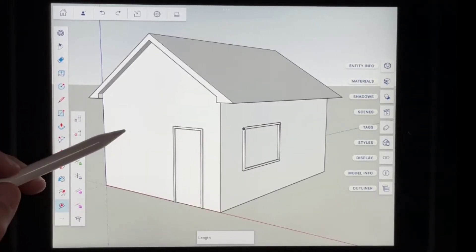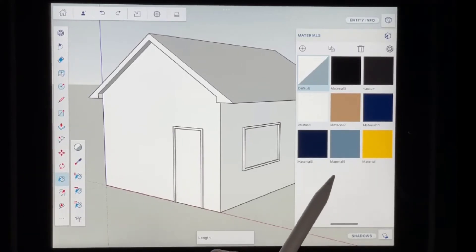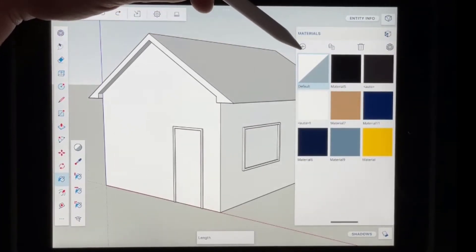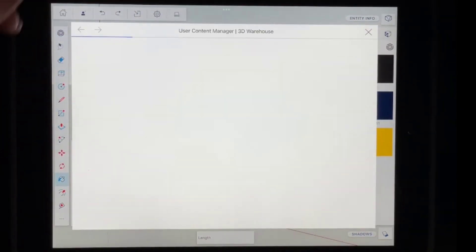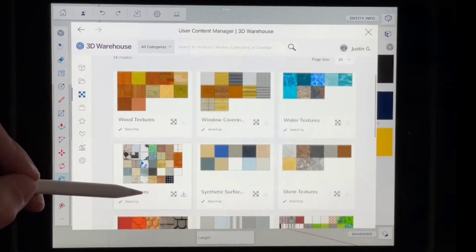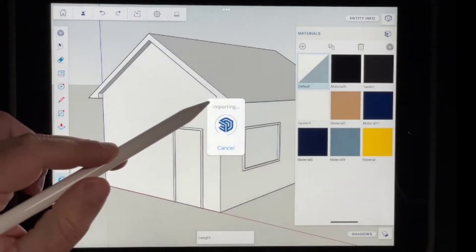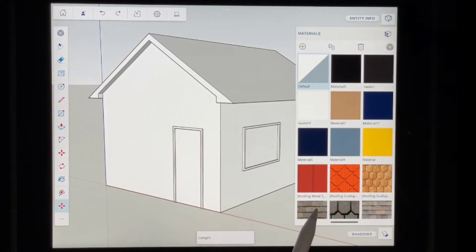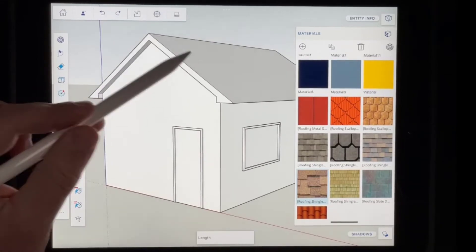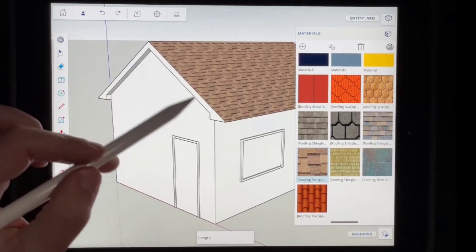Let's add some materials to our building. I'll tap on the paint bucket tool, which pops up a materials window. Note that the iPad version doesn't ship with a ton of materials built in, so we click the little button to download different materials from the 3D Warehouse. In this situation we need the roofing textures and the brick cladding textures. I'll click the download button to import those roof textures, and then pick one of the shingle roofs — maybe this one. Tapping on faces in SketchUp places that material in your model, so now we've got a roofing material on top.